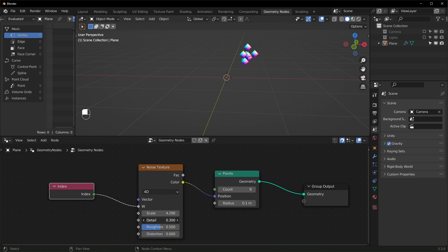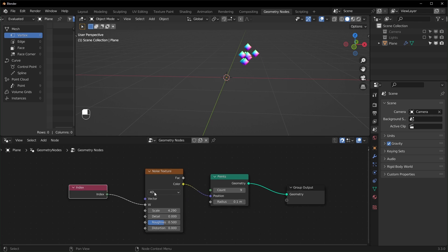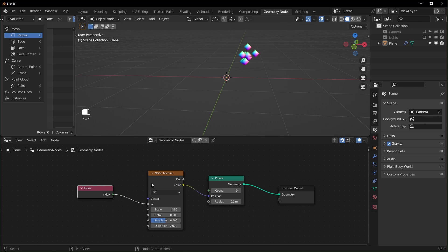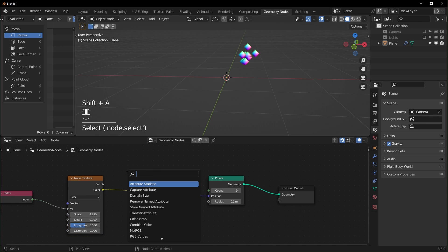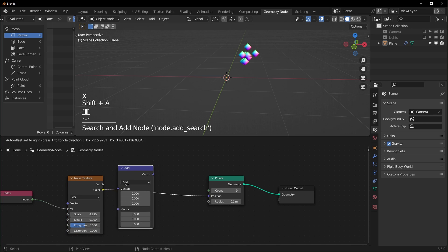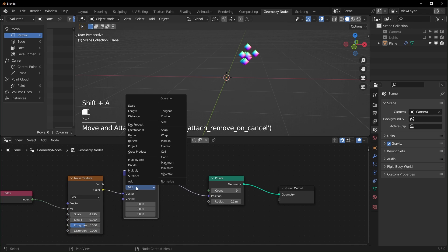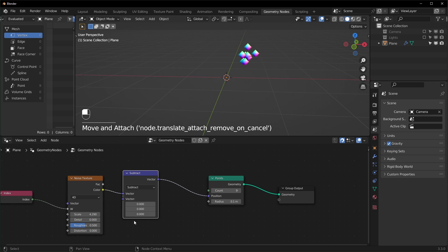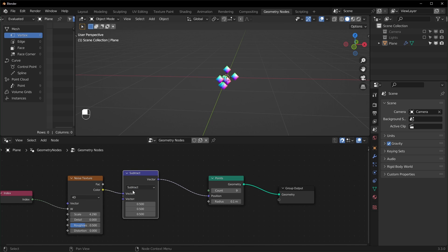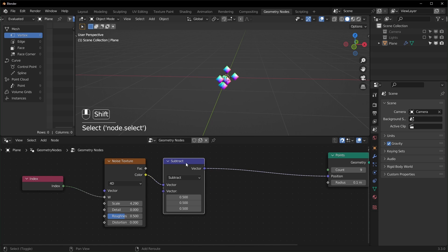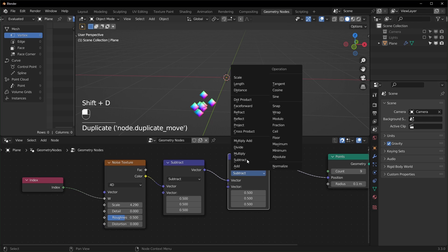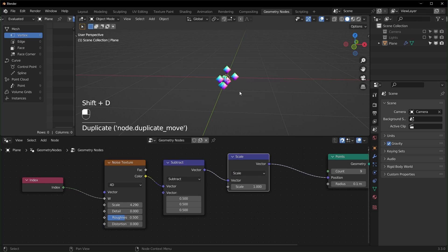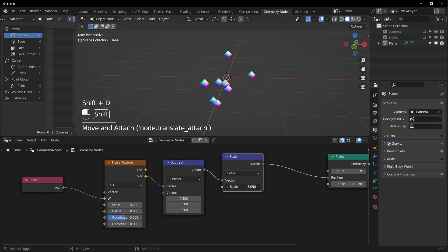So I'm just going to turn the detail all the way down and I want to mess with the color output right here a little bit. So I'll bring in a vector math node right here and I want to set this to subtract. We're going to subtract it by 0.5 and this will keep everything in the center. And I want to duplicate this and we'll set it to scale like that. And this will let us push them apart.